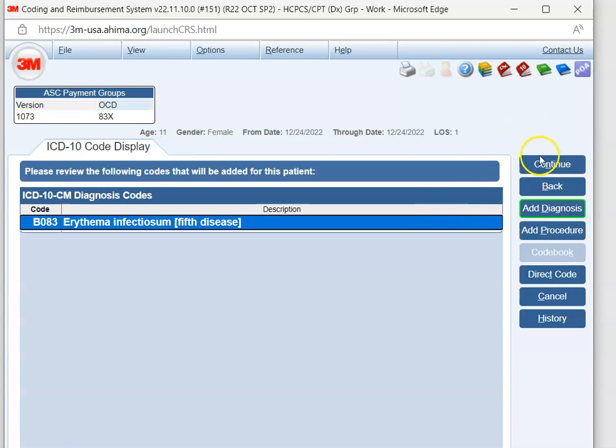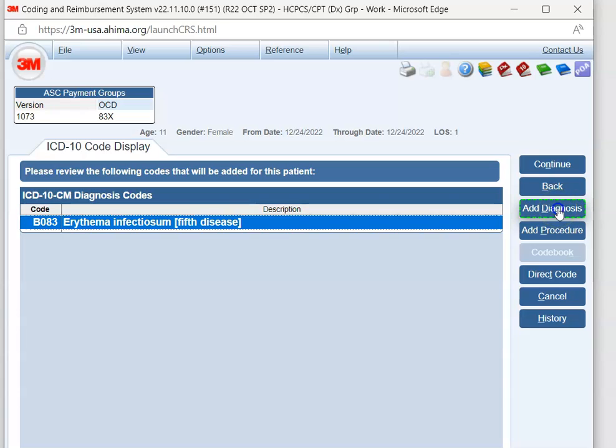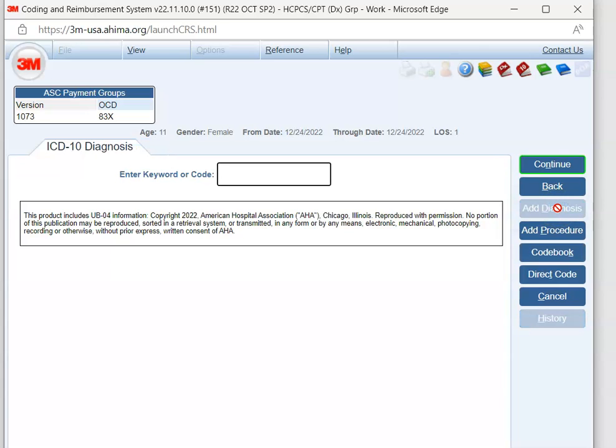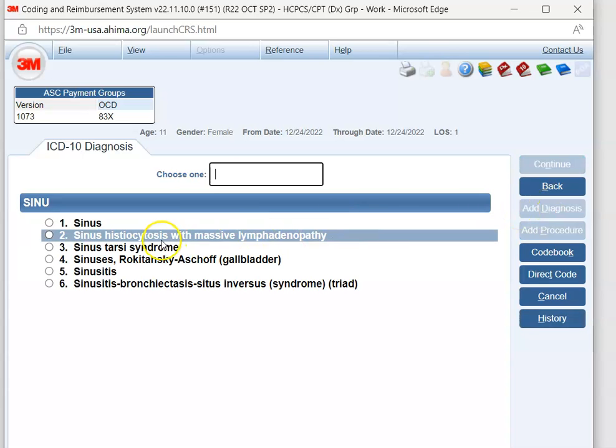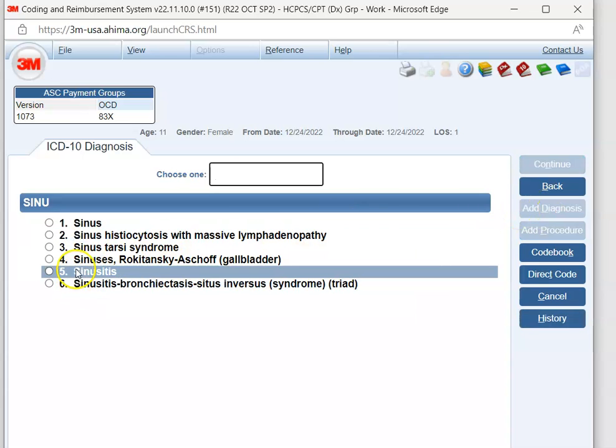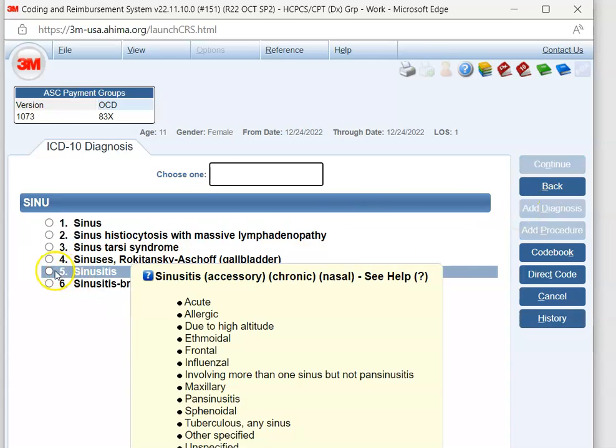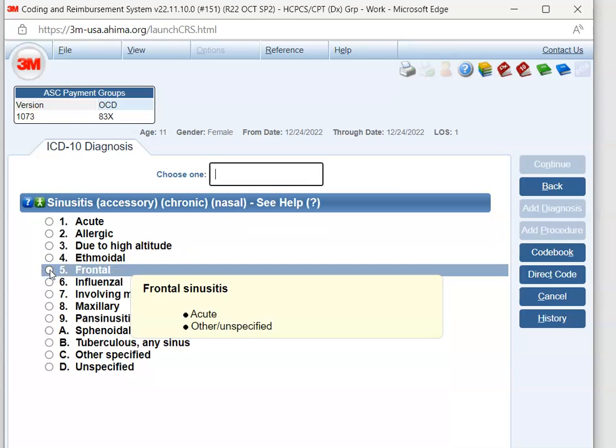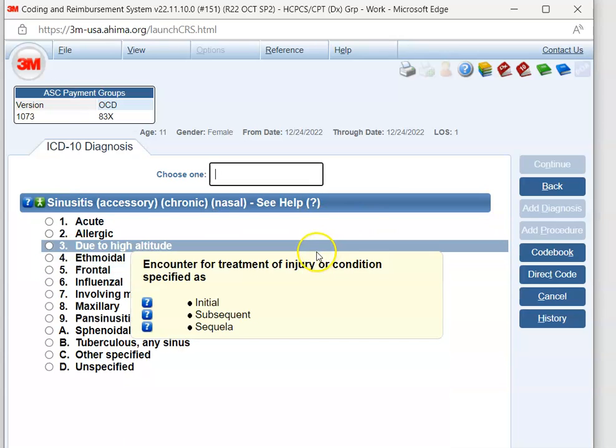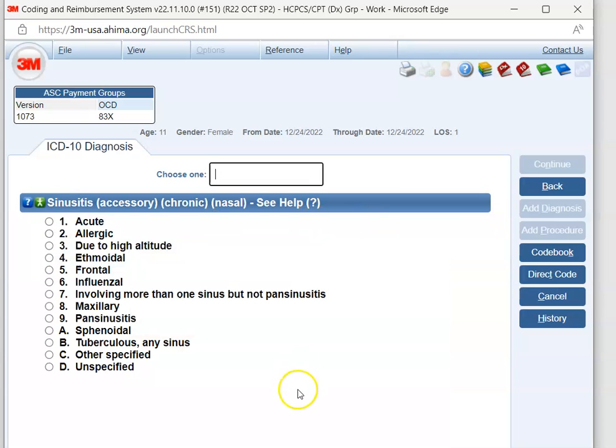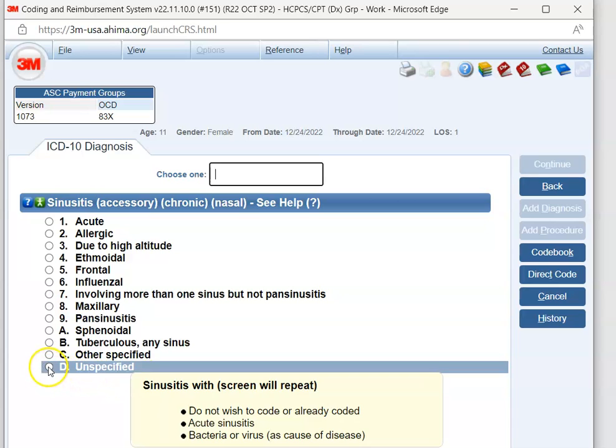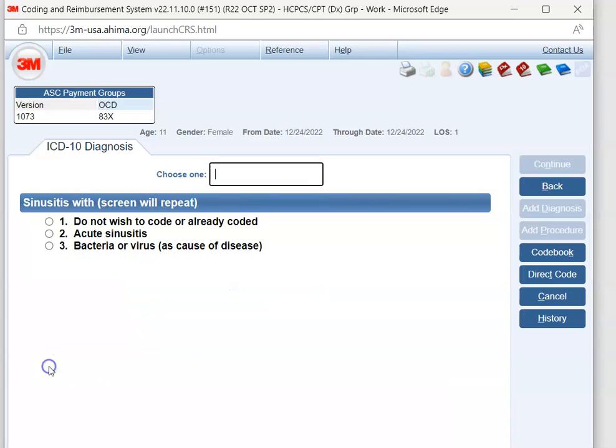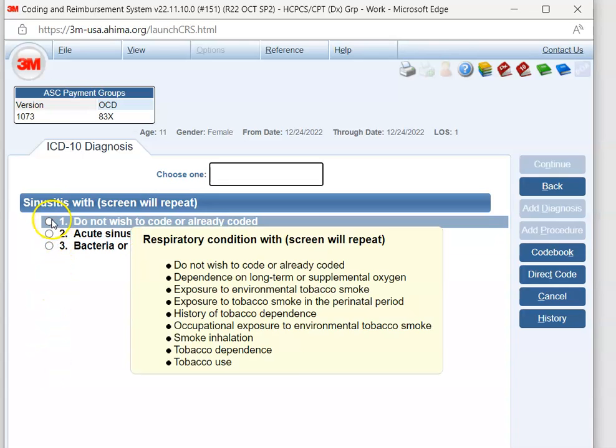And then we're going to hit add diagnosis, because our patient also had sinusitis. So we're going to hit sinusitis, and then we're going to come down to 5, sinusitis. Now 3M is asking us for a specific type. Our documentation said sinusitis, right? We don't know if it's acute, chronic, or frontal. We don't know any of that. It's not documented. So we're going to hit D, unspecified. We don't know if it's acute, bacterial, or virus, so we're going to hit do not wish to code.